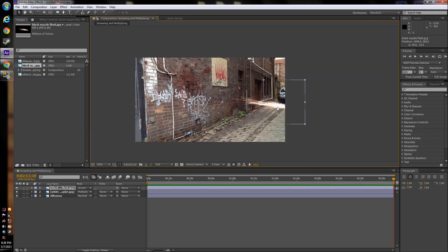Now this doesn't only work for photos, this works for videos too. So if you have an explosion that has a black background and you want to get rid of it, you can use this and it works perfectly.